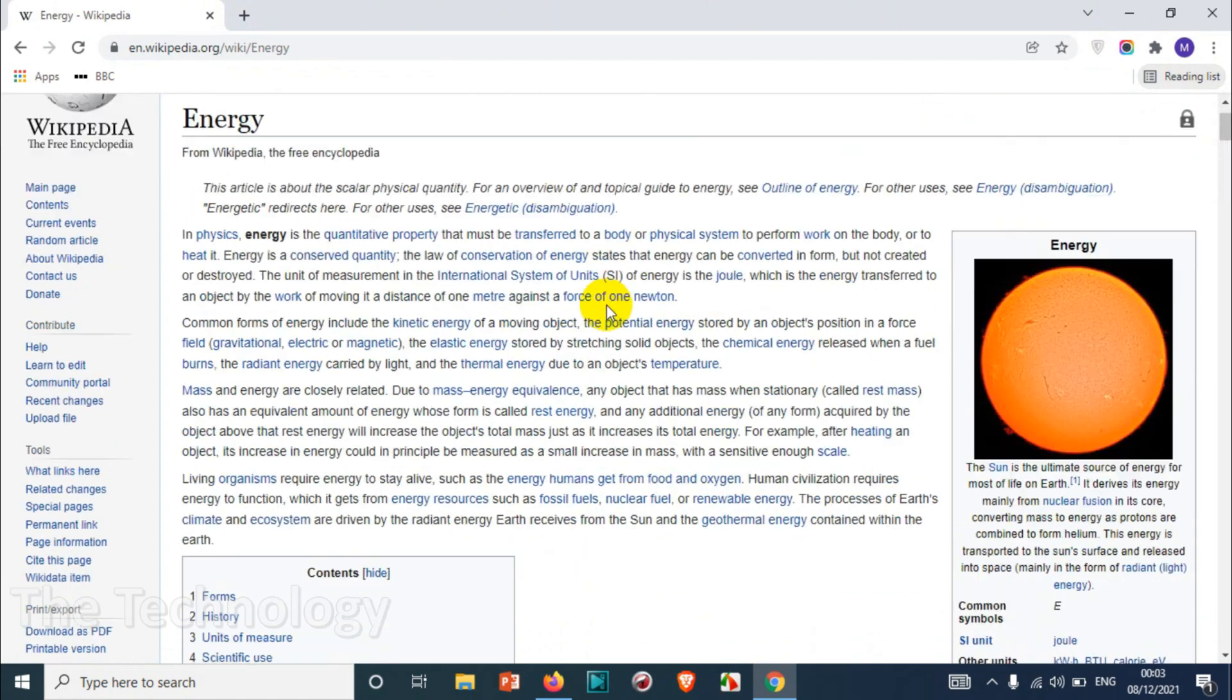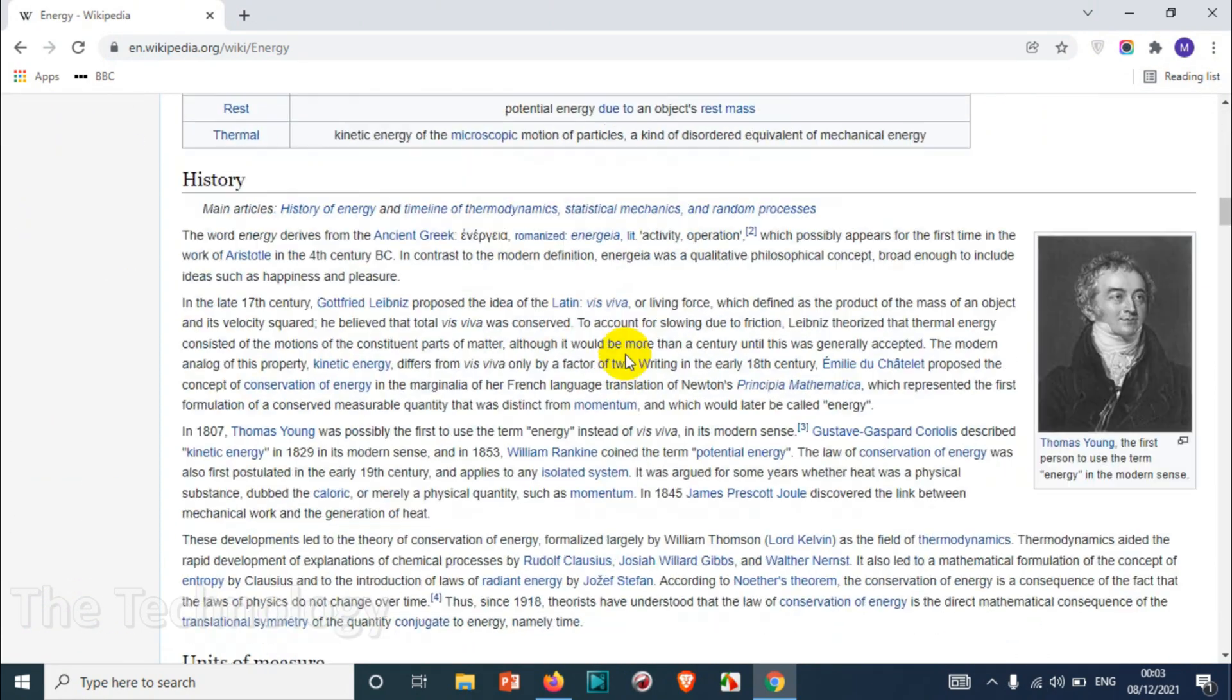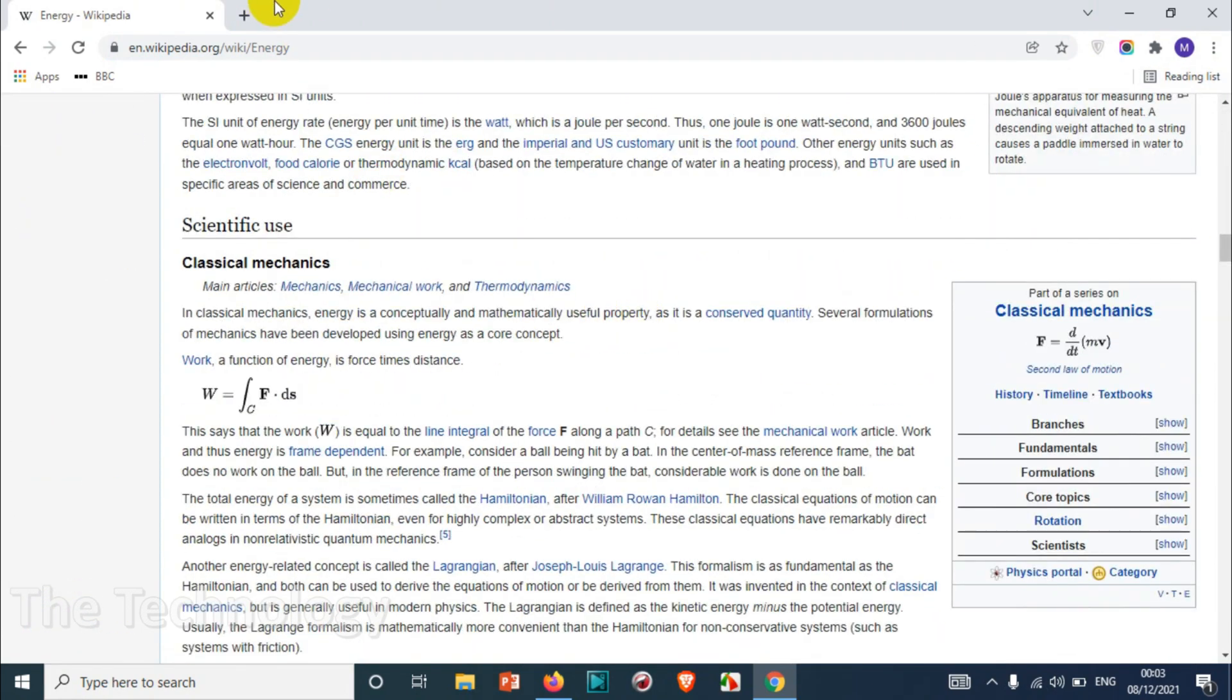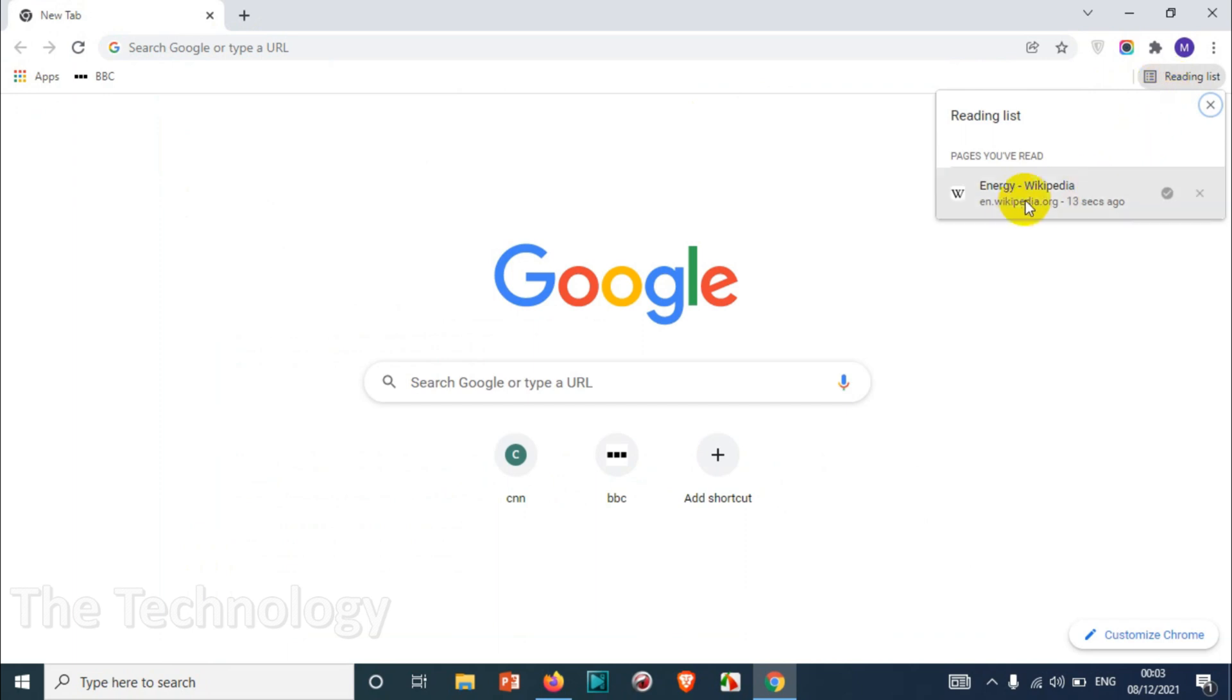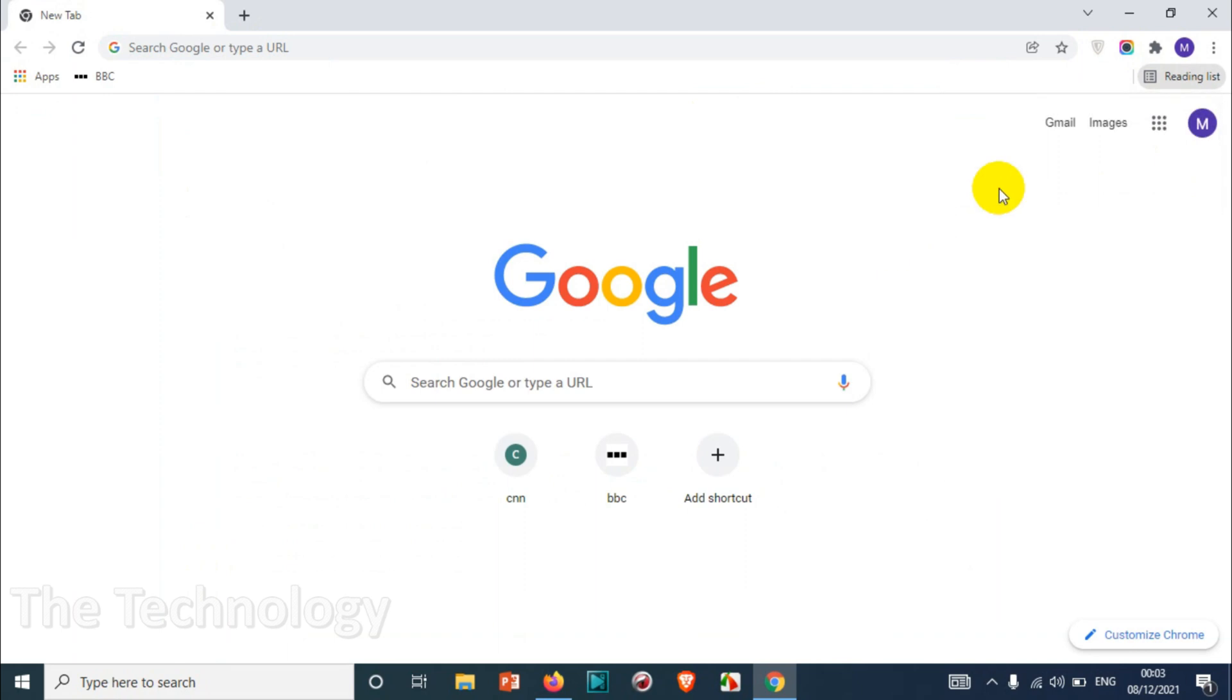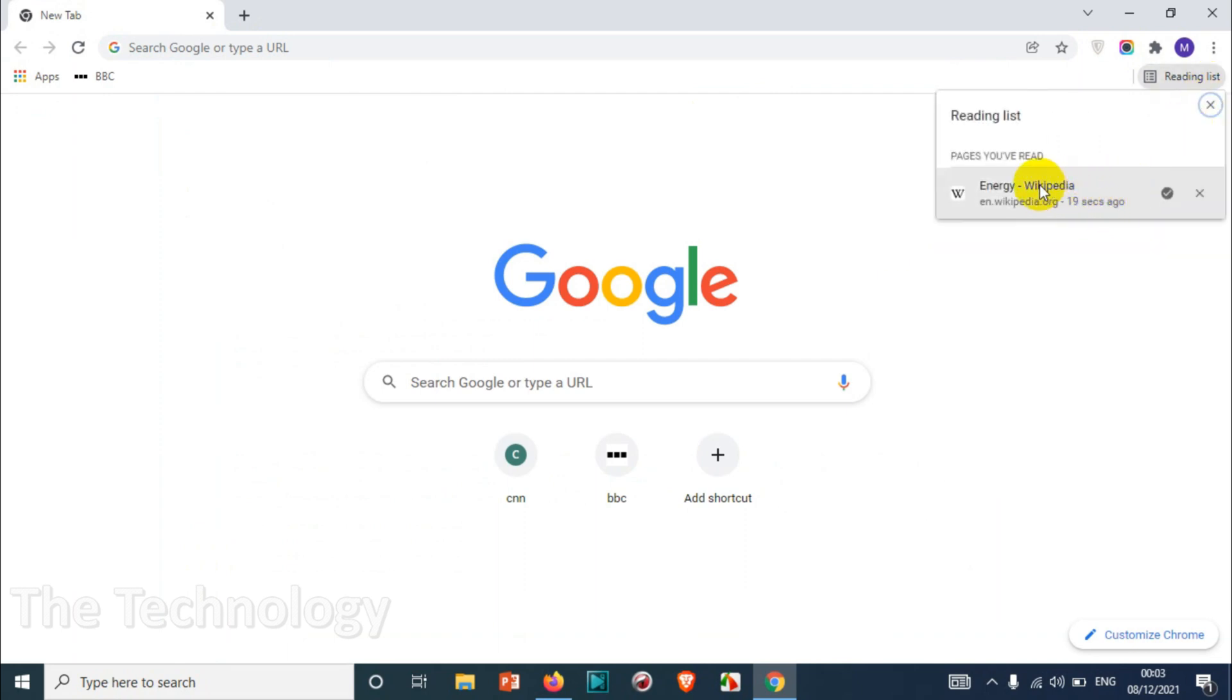So this is how you can add any pages to the reading list. Let me show you one more thing. Of course it will show the timing when was the last visit to the particular page, when was the last read, and that will be shown there.